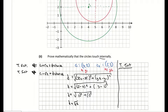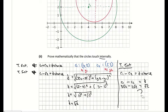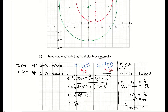To prove they touch internally, we take radius 1 minus radius 2 and check it equals the distance between the two centers. Radius of C1 is 3 root 2, radius of C2 is 2 root 2. Subtracting: 3 root 2 minus 2 root 2 equals 1 root 2, which equals root 2. Since both sides are equal, circles C1 and C2 touch internally. That completes part 2.